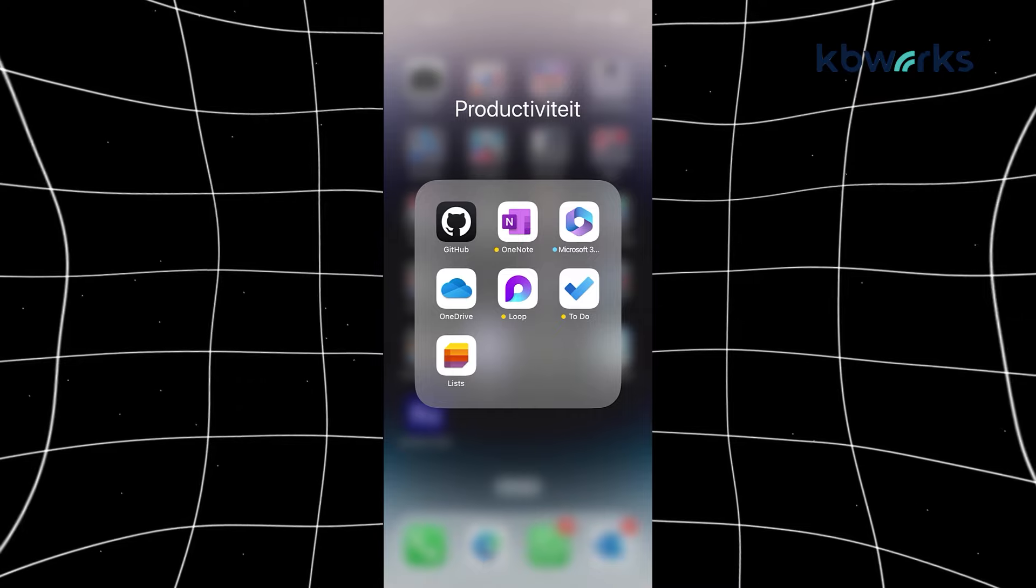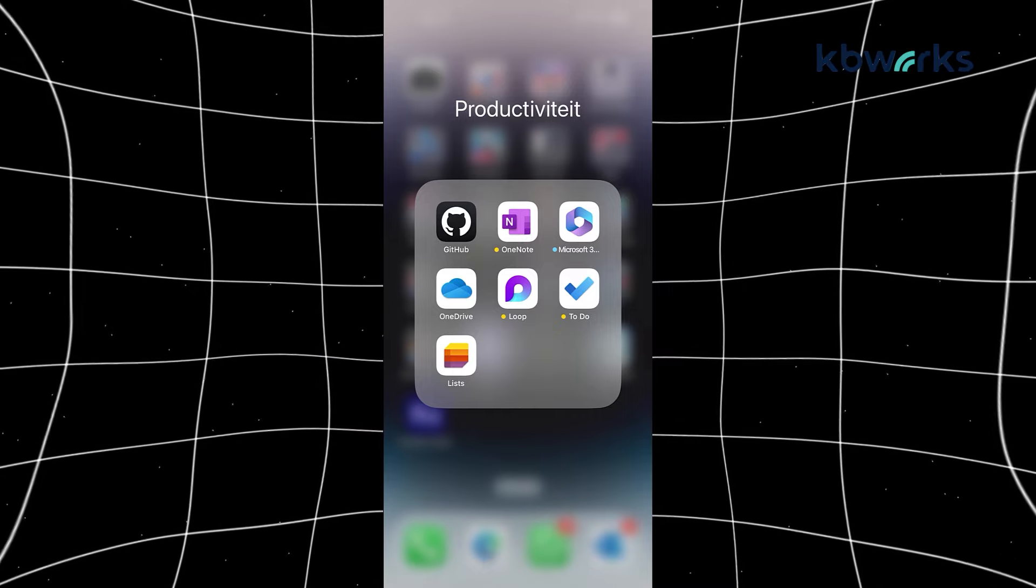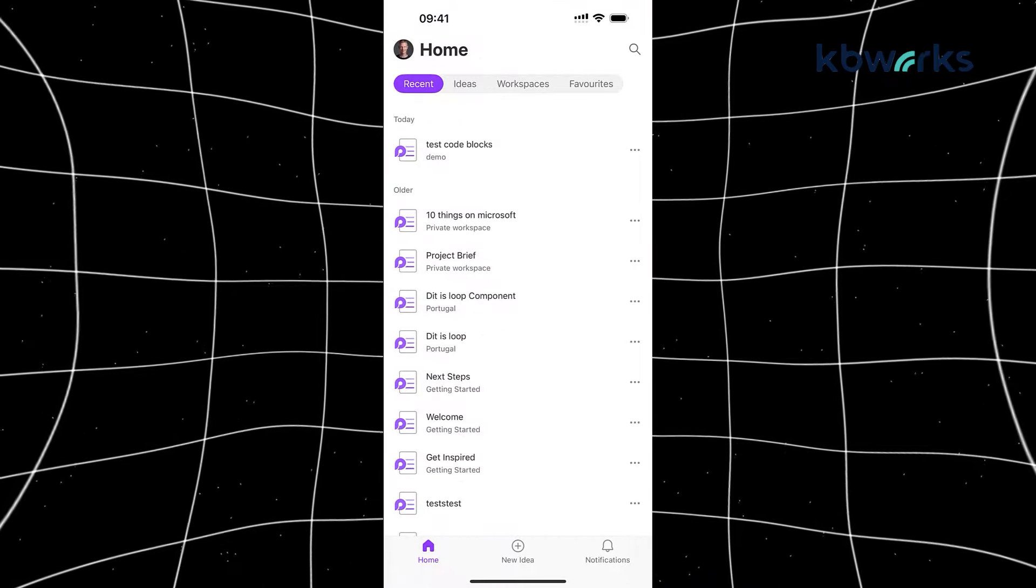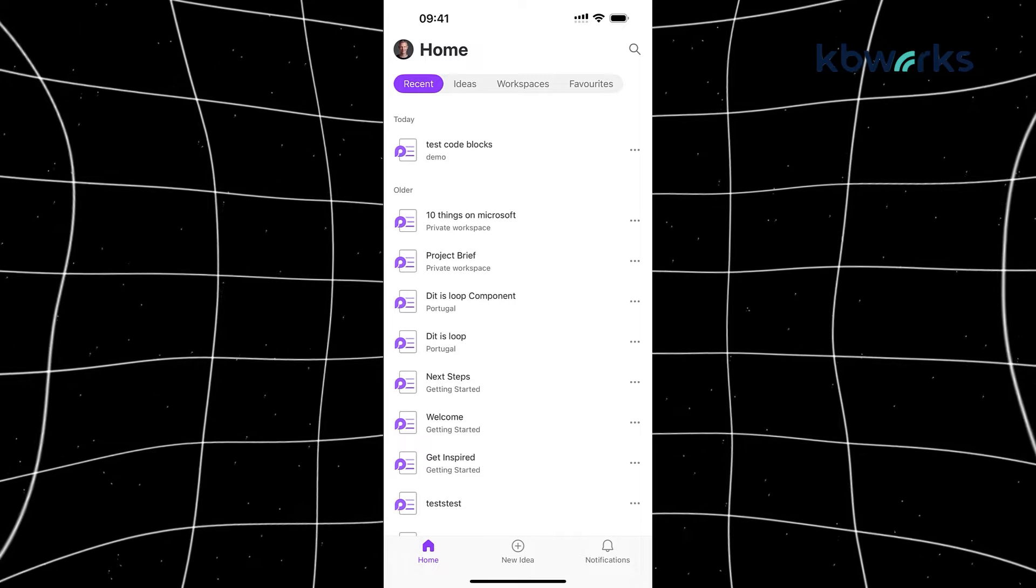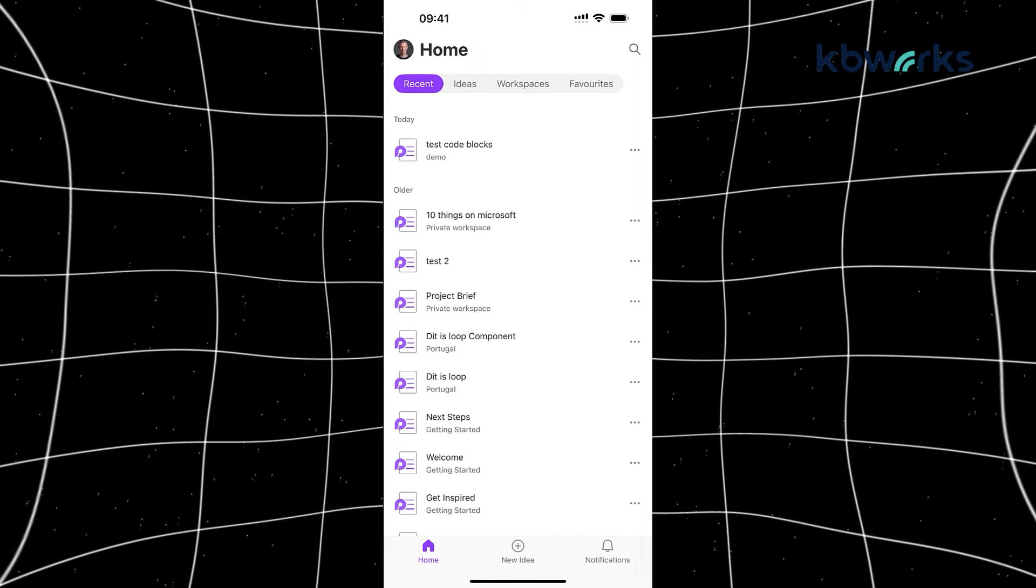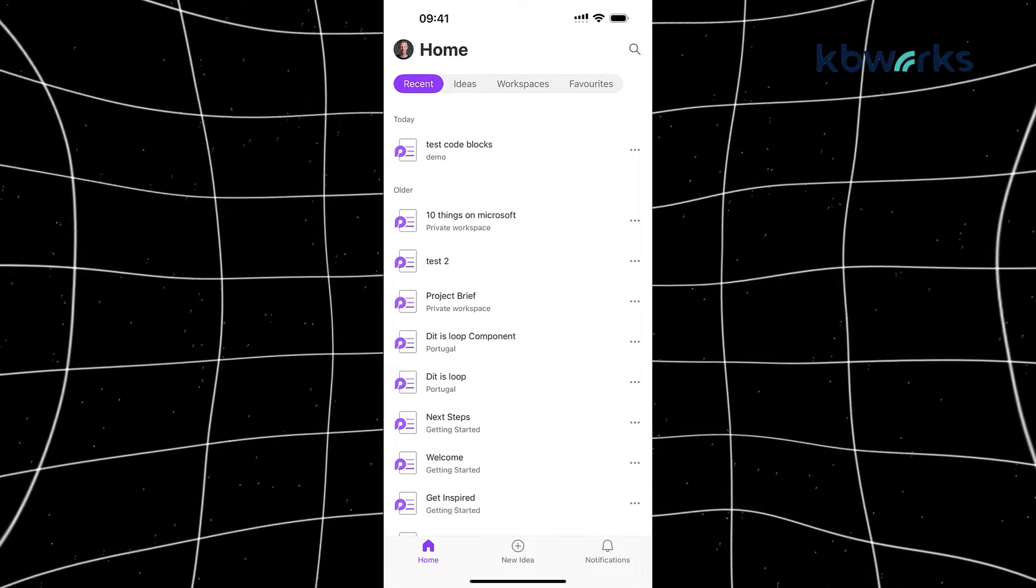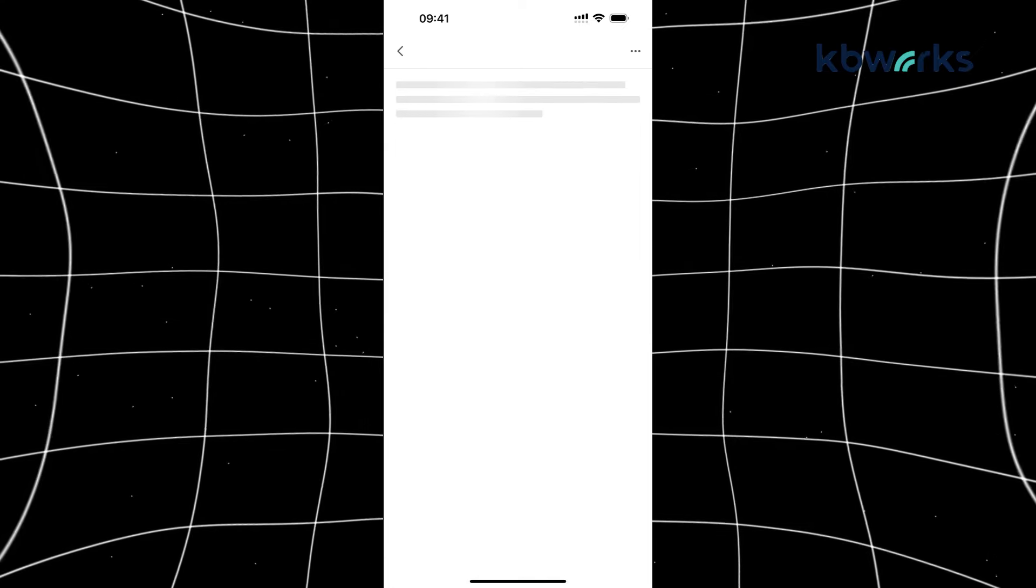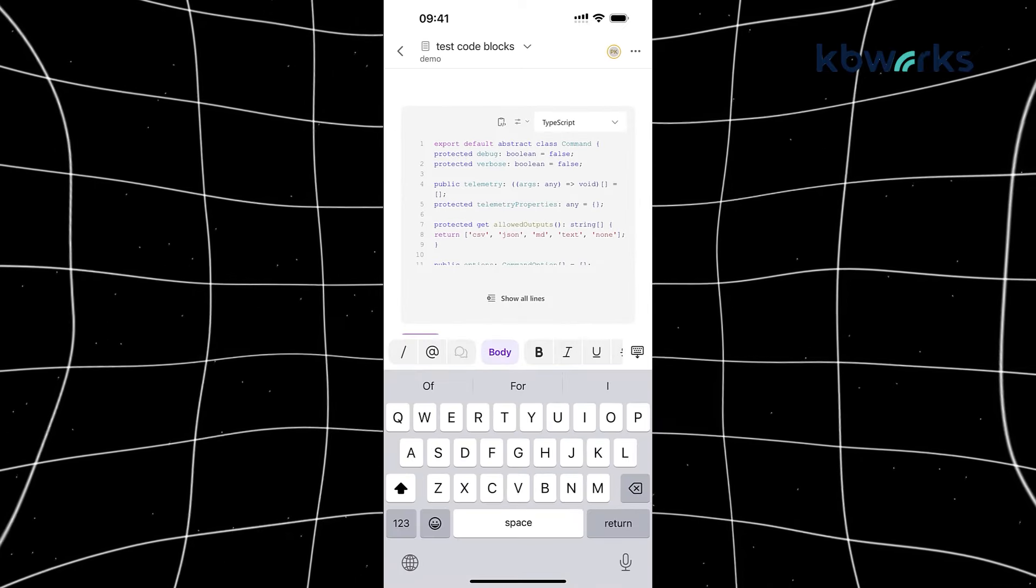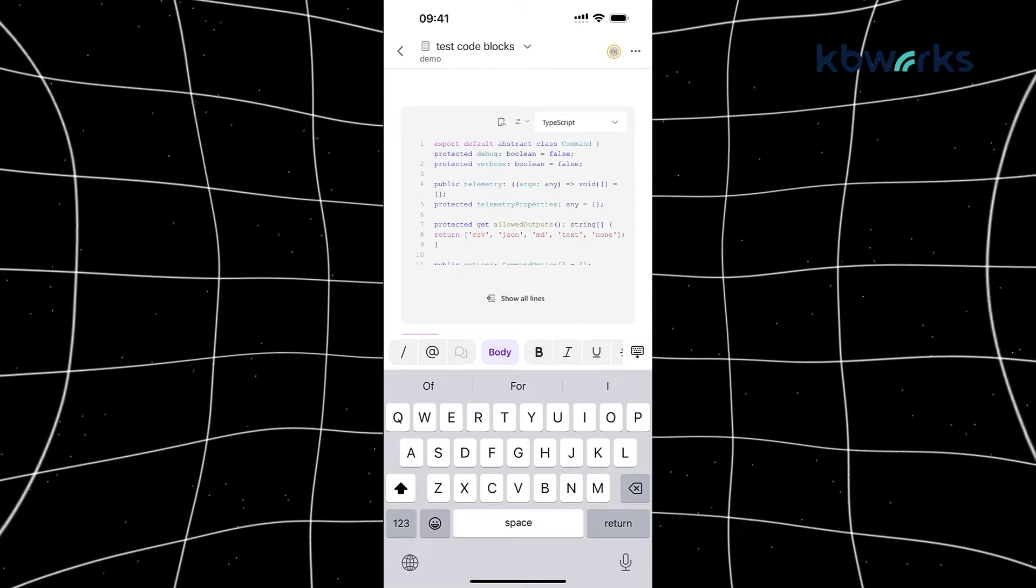Next to it, I will show you the mobile app. So here we are in the mobile application. And as you can see, we have the Loop component and I'm going to click on it. So here you see at the top, you see your name, Home, you see your recent Loop components, your ideas, workspaces, and favorites. I can go into a Loop component directly, add it. So here's a demo, I can add components here.